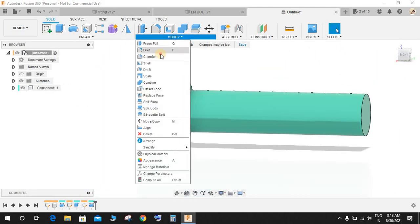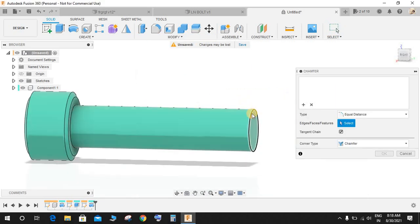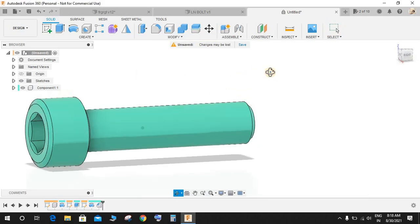Now go to Modify, go to Chamfer, select this point and give a chamfer of 0.8mm like this.